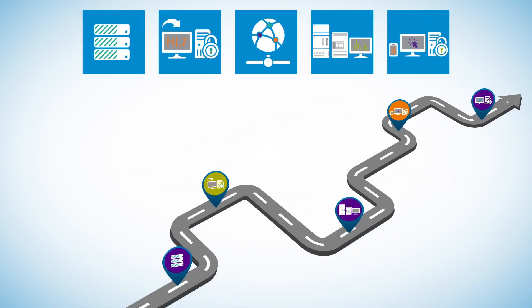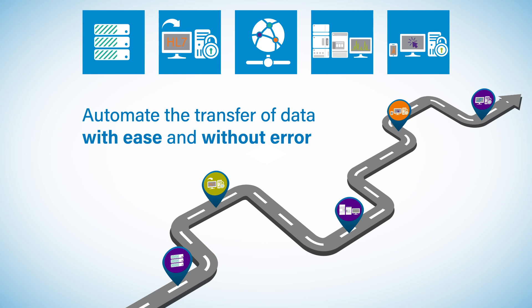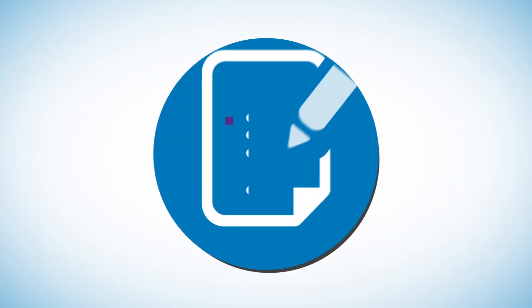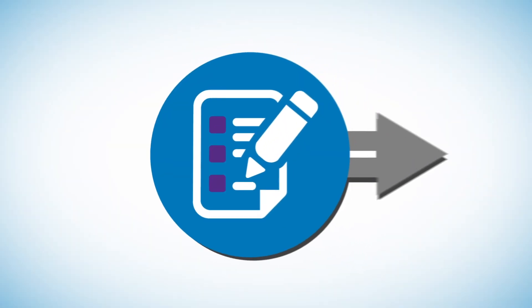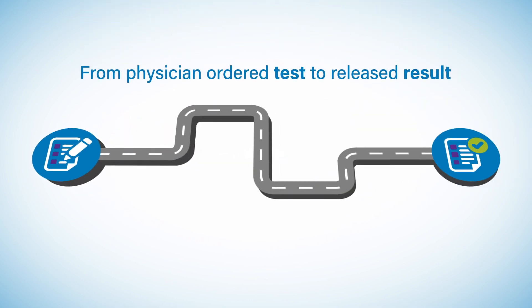With Waters MassLynx LIMS interface, you can automate the transfer of clinical data with ease and without error. The workflow starts with a physician-ordered test and ends with a patient result, which is then transferred to the LIMS.